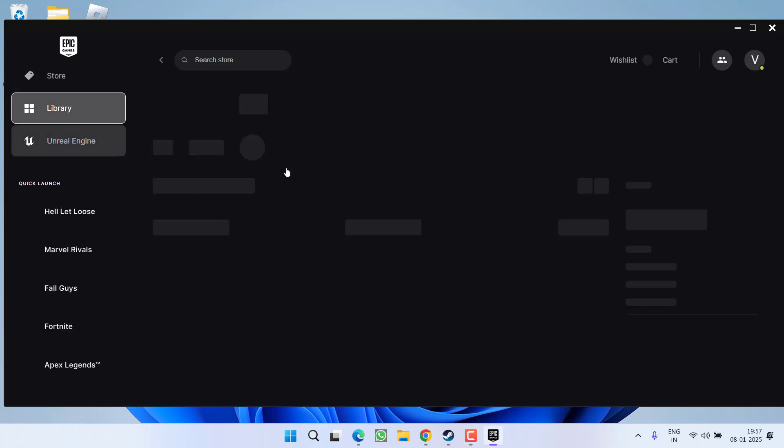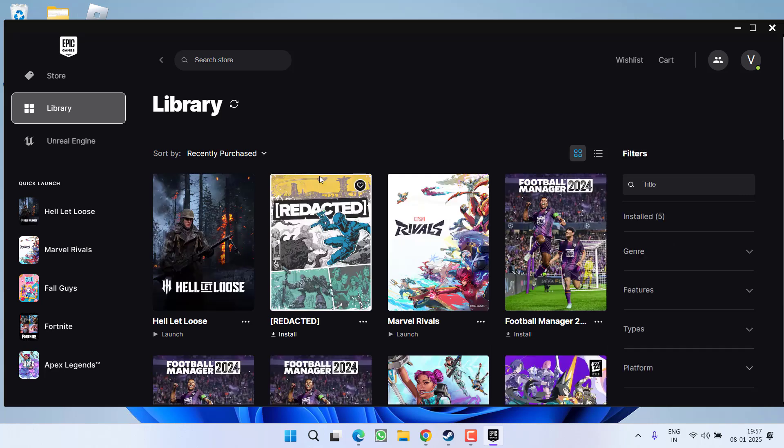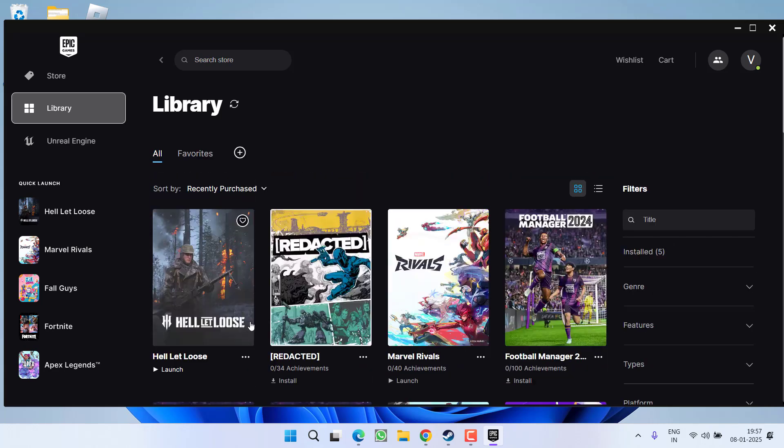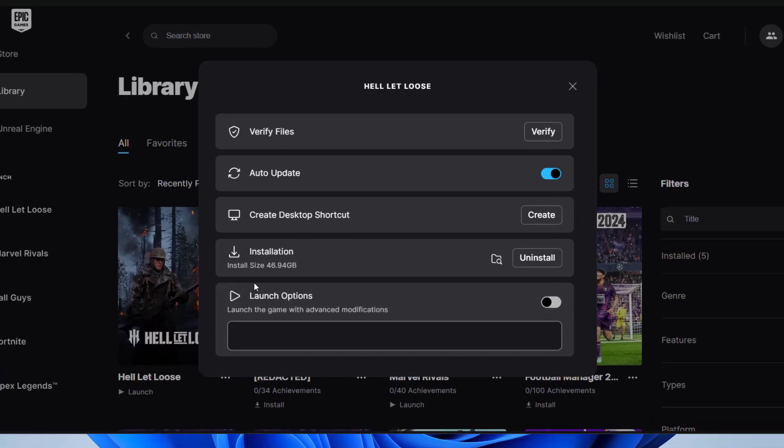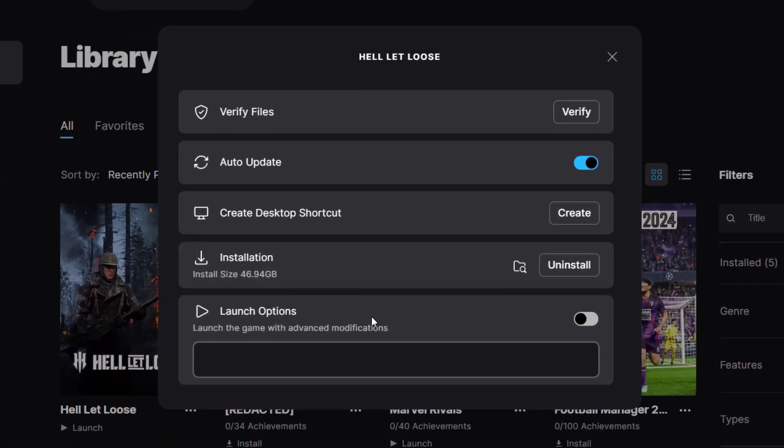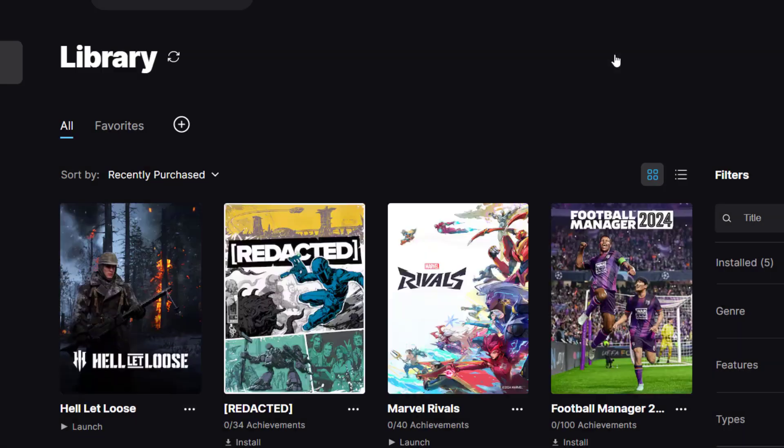Click on this three dot icon next to your game and choose the option manage. Now under the launch options, go ahead and toggle it on. Type in minus dx12. Once done, close it and try to launch the game.